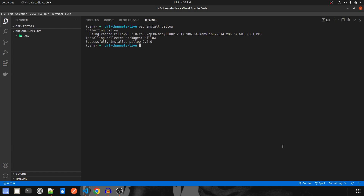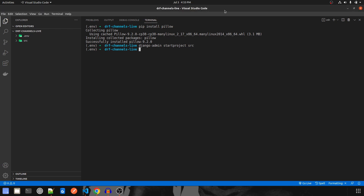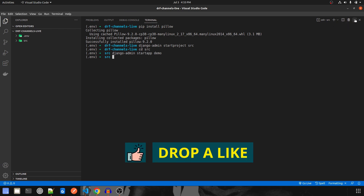Let's start by creating a project — django-admin startproject, I'll call it as SRC. Then we'll navigate inside the project and we'll create a new app — startapp, and this will be demo. Now let's start configuring all this.